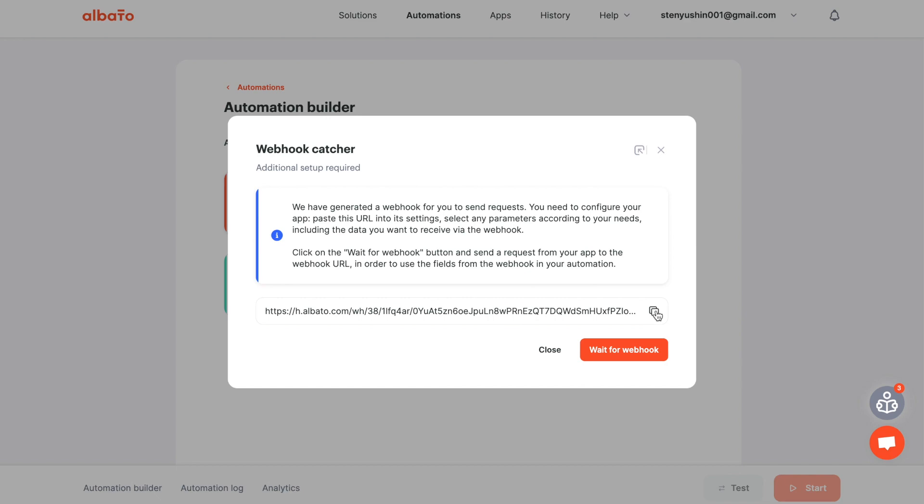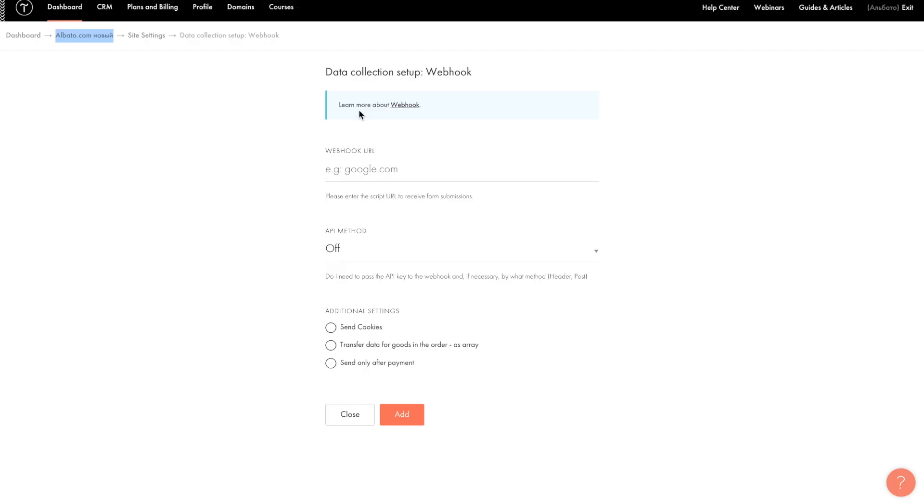Next step, copy the Elvada webhook. Paste this webhook into the app you will use to send the data from.